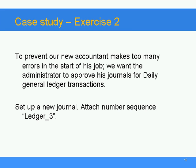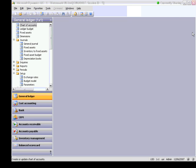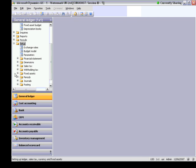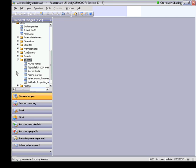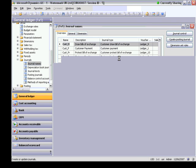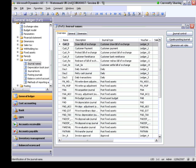Exercise 2: To prevent our new accountant from making too many errors at the start of his job, we want the administrator to approve his journals for daily general ledger transactions. Set up a new journal attached to Number Sequence Ledger 3. I go to my Dynamics AX forms. In the General Ledger module, under Folder Setup, open the folder Journals and open the form Journal Name. I created a journal — Day 3, unique code, description, and journal type.